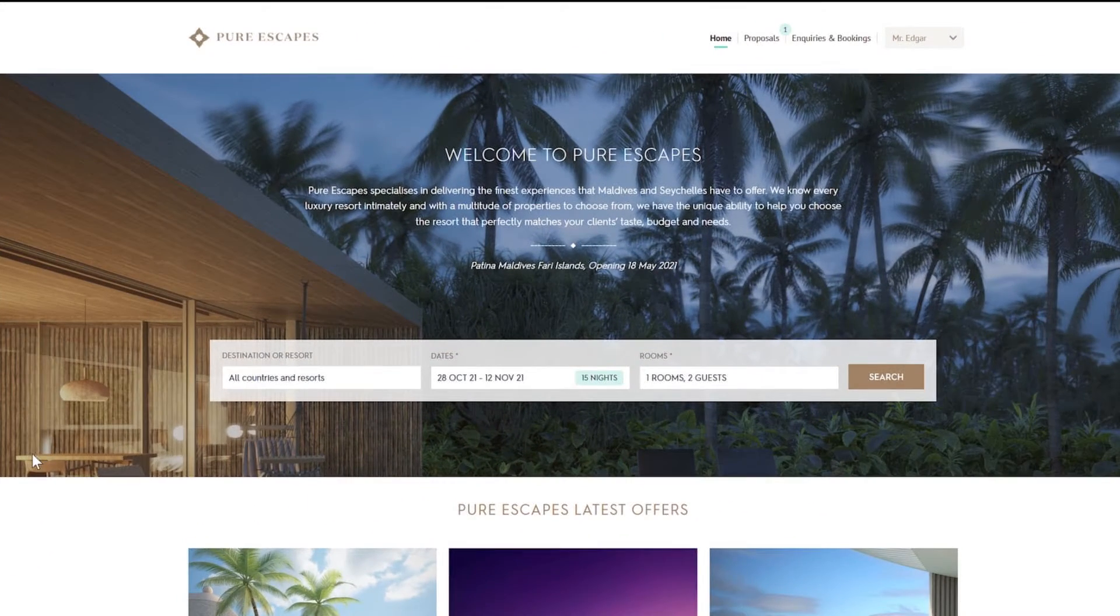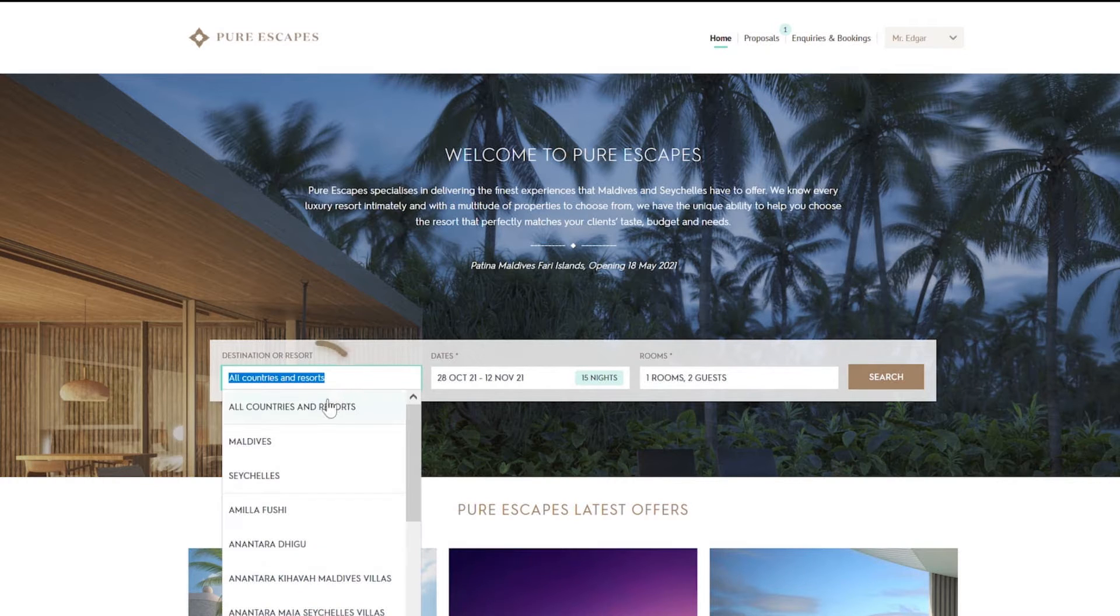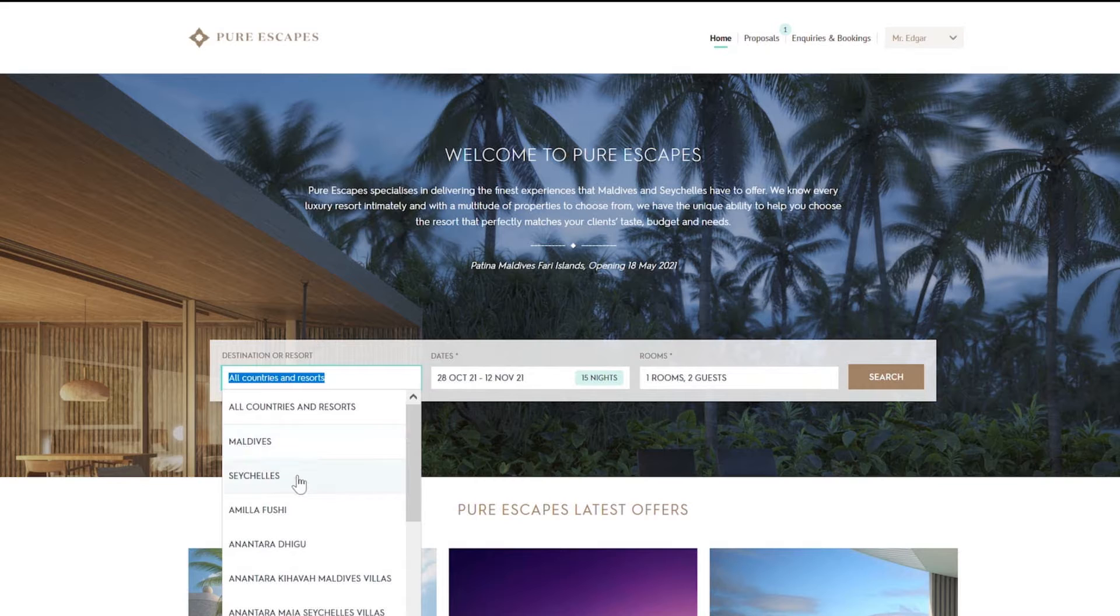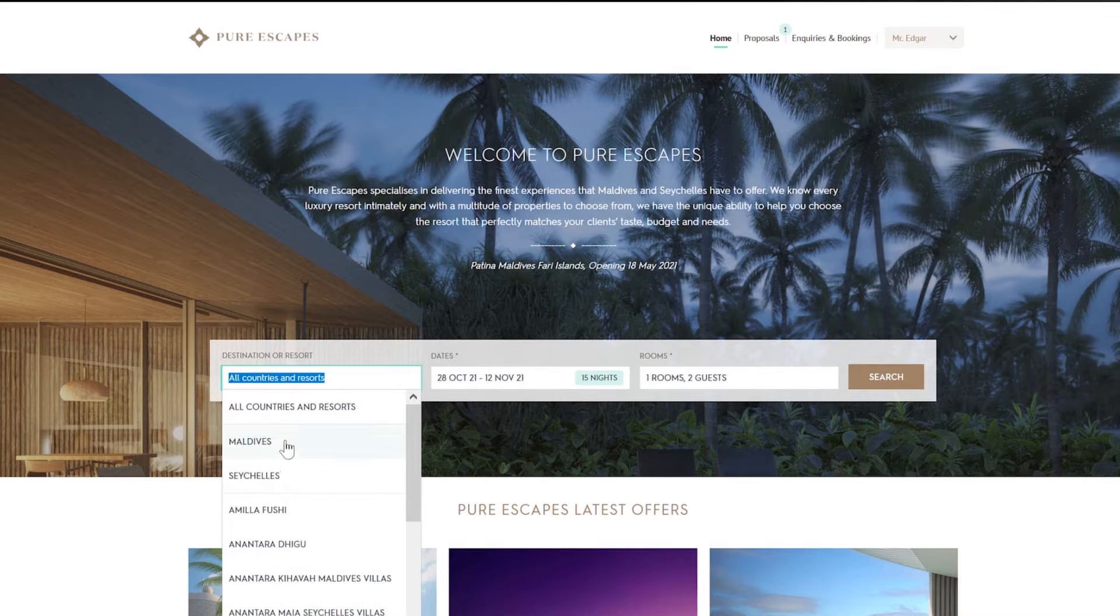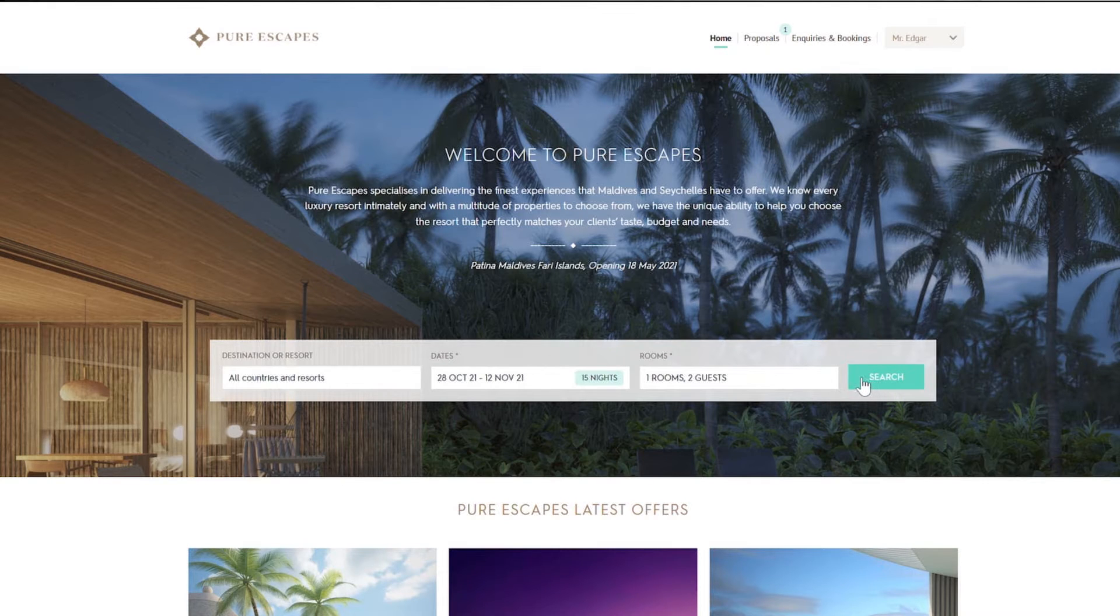This is the landing page that you'll see every time you log in. Let's go ahead and lay the foundation for your client's next dream holiday. Here, in the Destination tab, you can select a luxury resort from our curated portfolio, or choose both countries to cast a wider net. Pick the dates and set the number of rooms and guests.